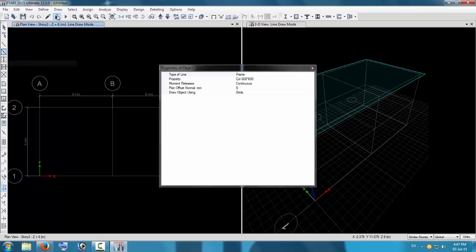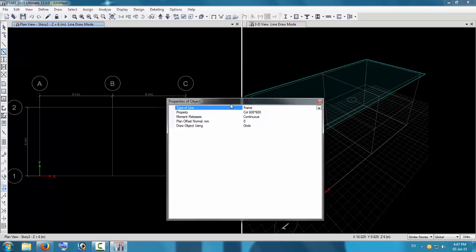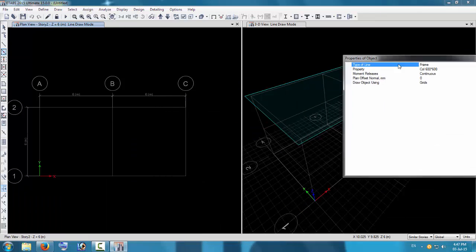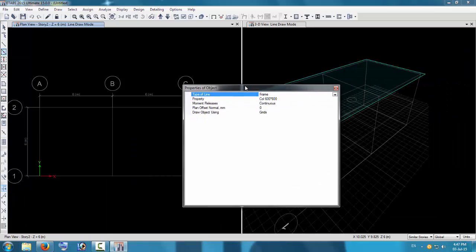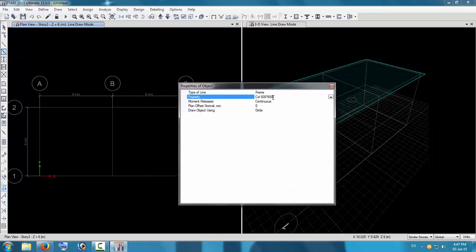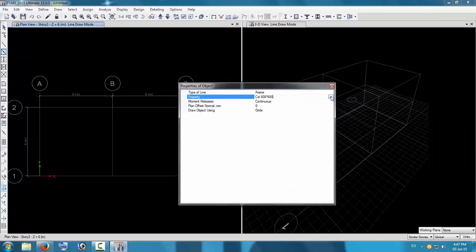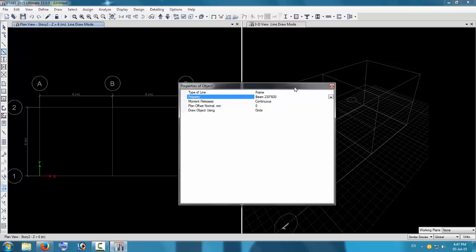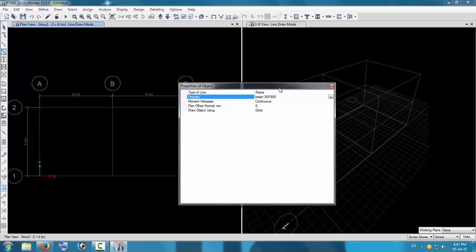Go to Draw > Quick Draw Beams, or click the quick draw beams button. Select the beam property here. Select the exterior beam property first.